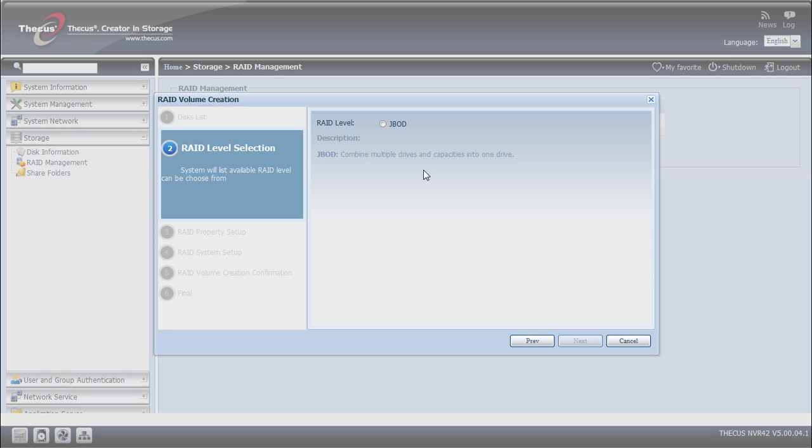Since we only got one hard disk, I can just select this RAID level. To know more about RAID levels, we invite you to consult our website www.thecus.com to check the online documentation.